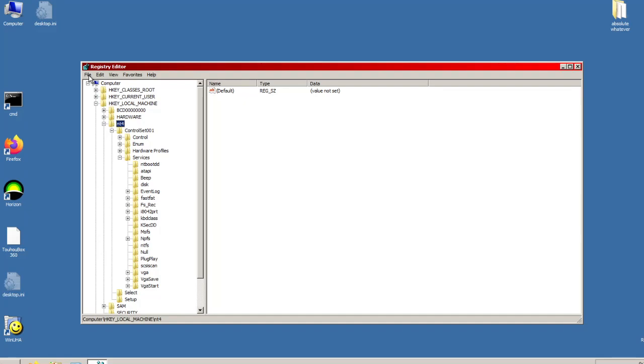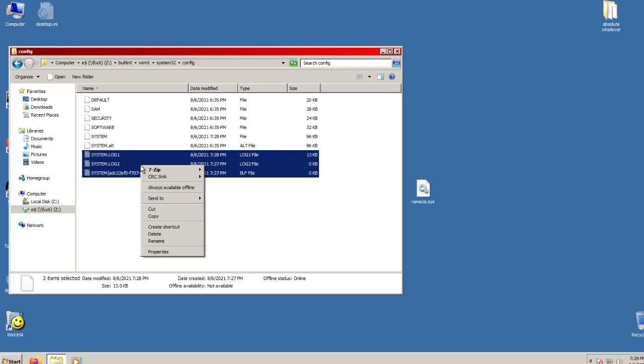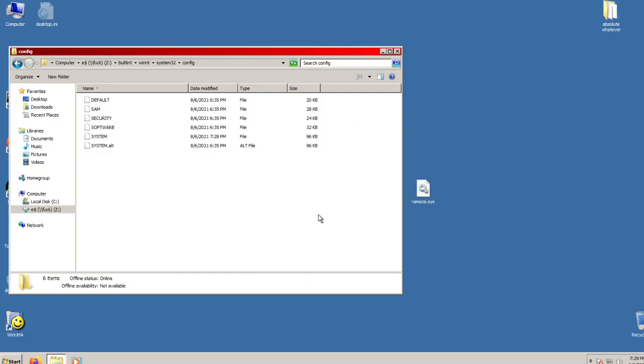Click on the root nt4 folder, then go to file, unload hive. Once you have done this, navigate to the system32 slash config folder in your NT4 image and delete any of the hidden files there. You may need to enable show system files to see them. These files are just logs that may increase the total size of our image if they are not deleted.